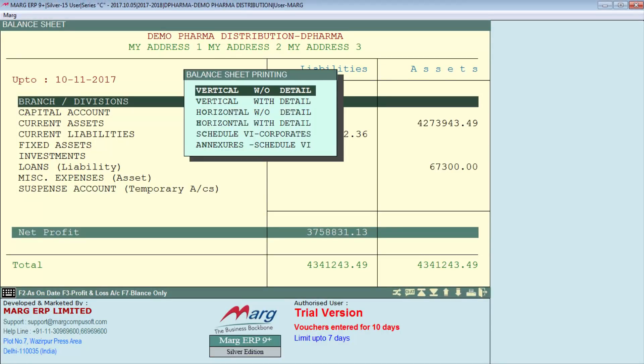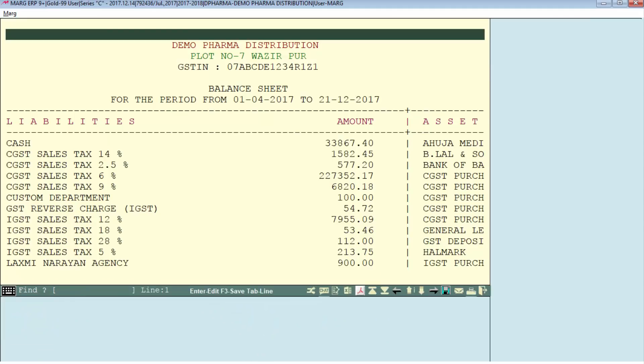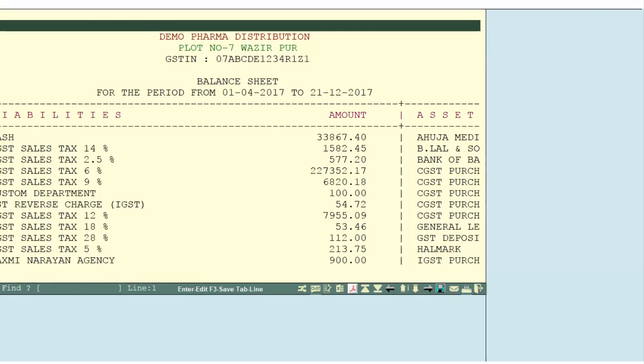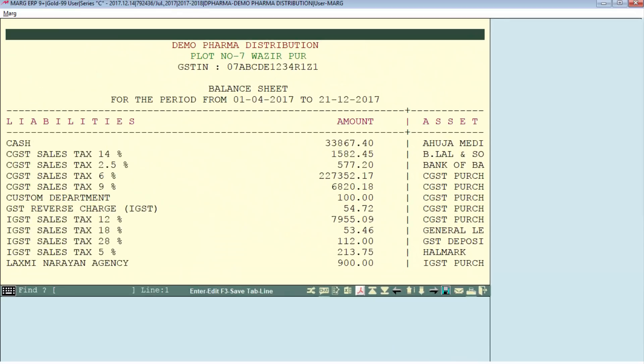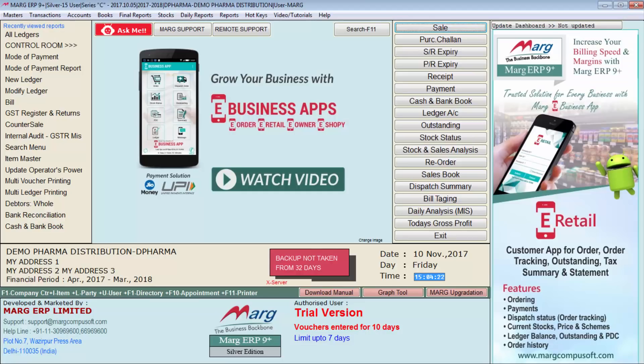Similarly, go to Balance Sheet from Final Reports, press Alt plus P, and select whether you want the balance sheet as horizontal, vertical, etc. Suppose we select horizontal with detail — the report is displayed. You can take its printout in raw format so your CA can make changes accordingly. In this way all your reports are available in Excel. That is how we have learned how to convert all reports into Excel in Mark ERP software. Thanks for watching.